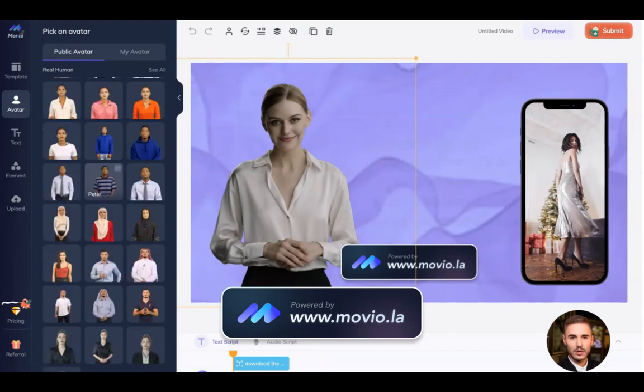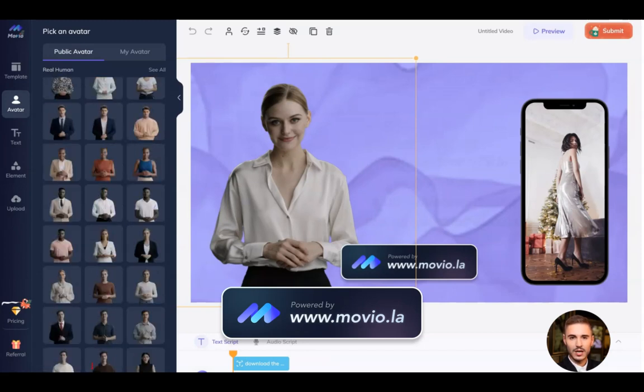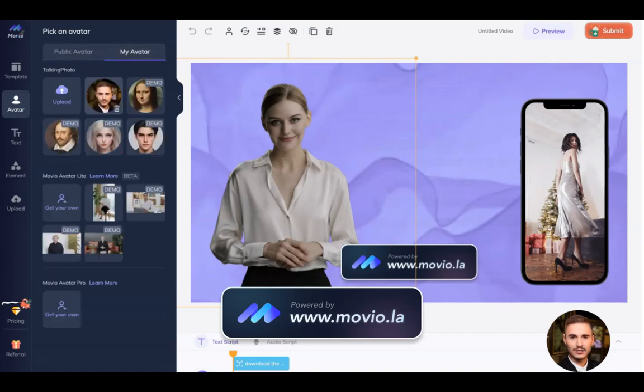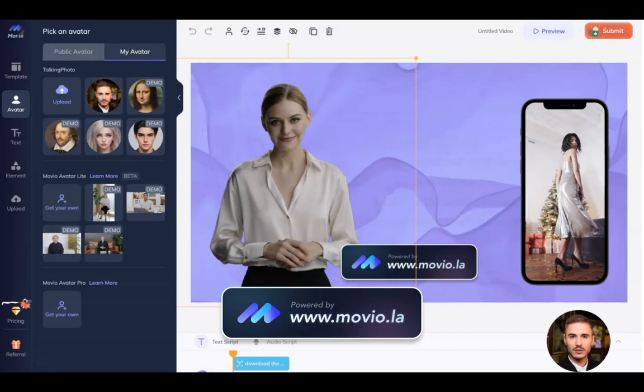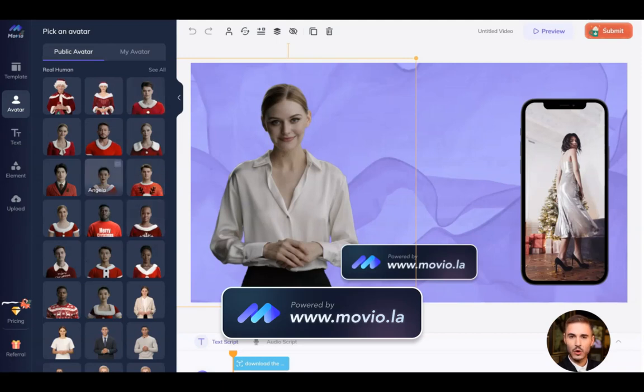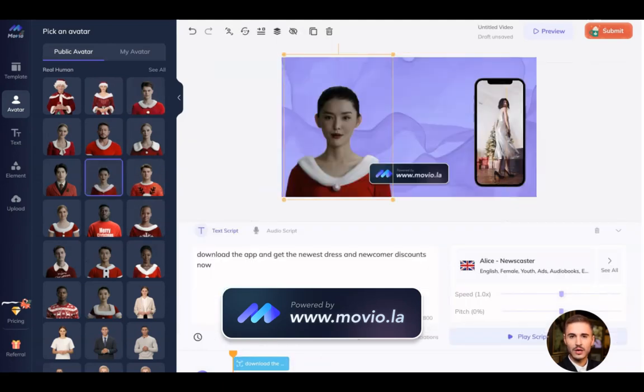I can choose my own avatar, exactly the one that I'm having right now. You can see me—that is the talking photo feature, a perfect one. You can actually choose whoever you want to speak.